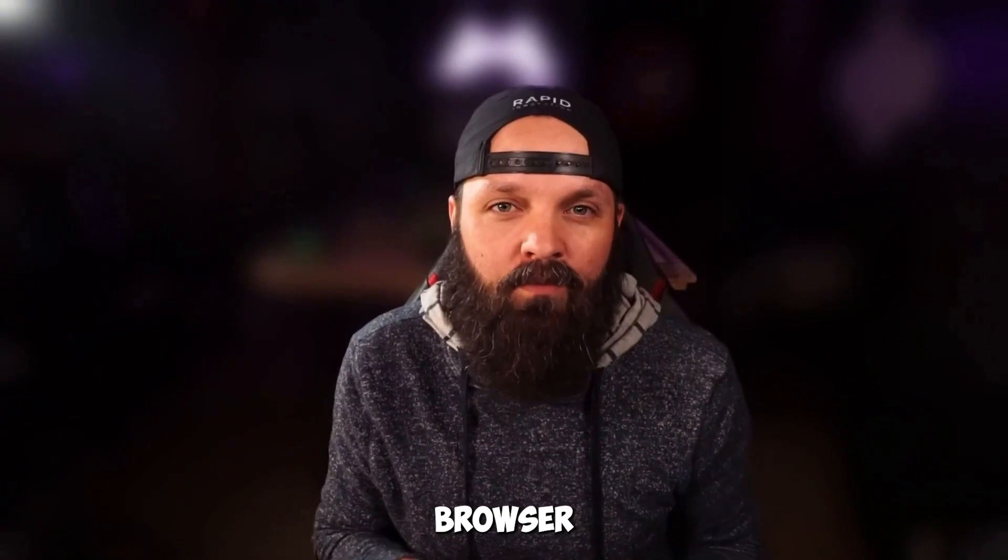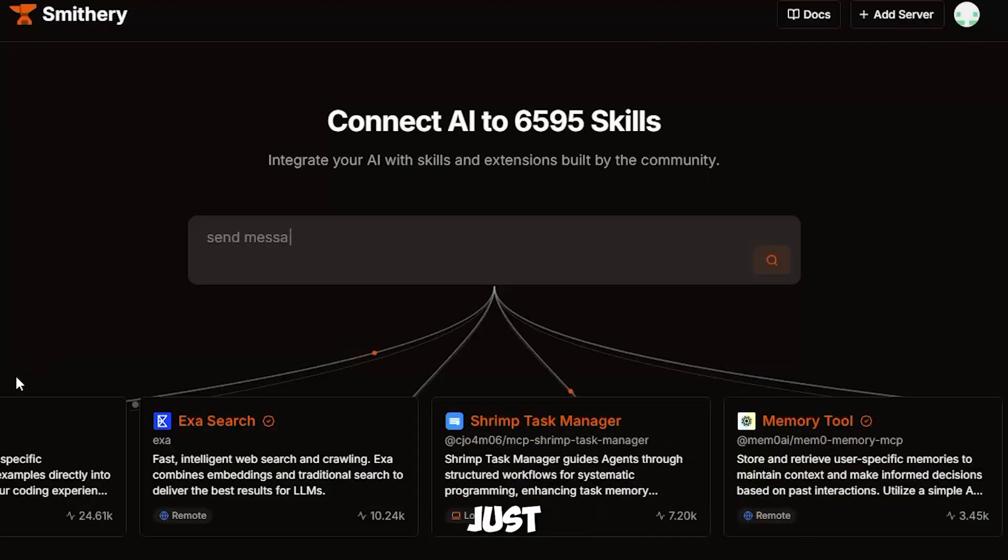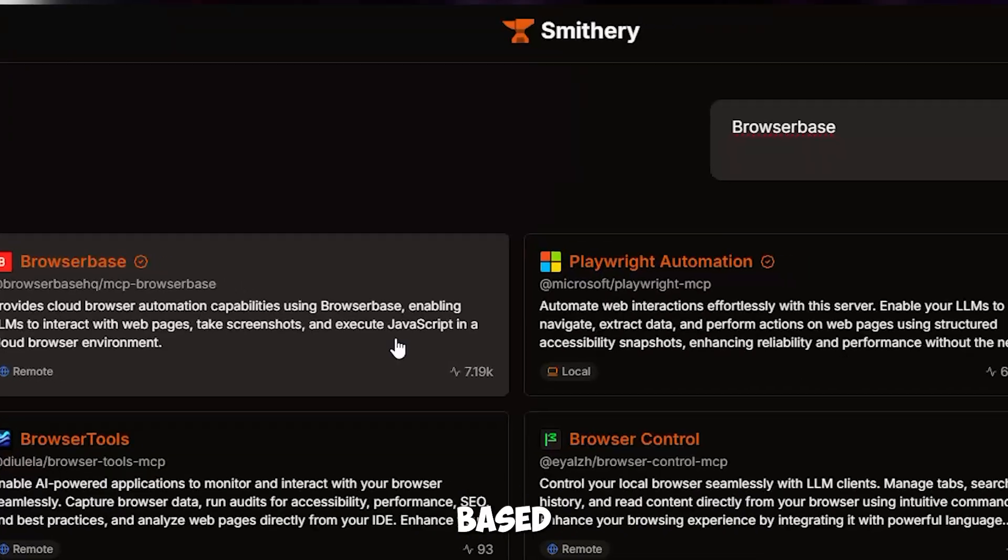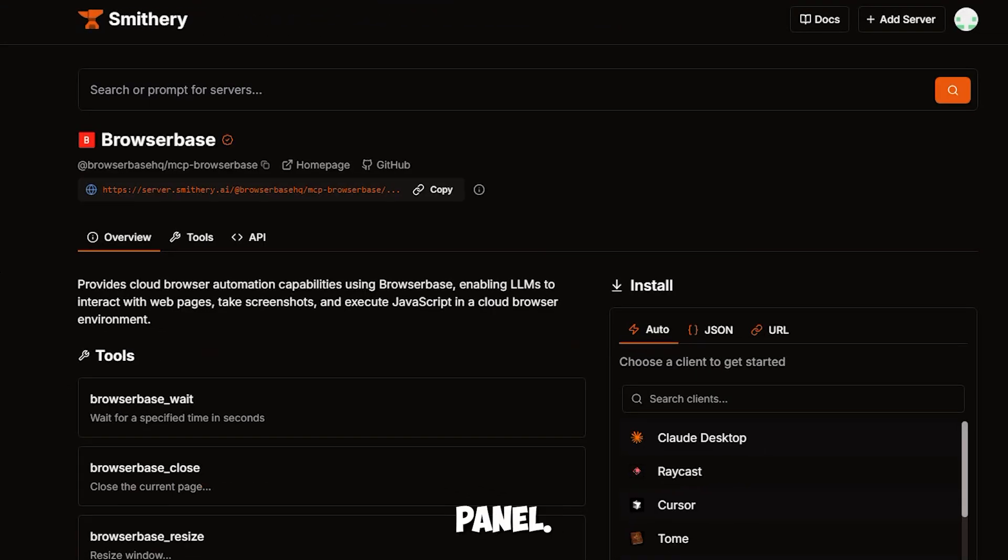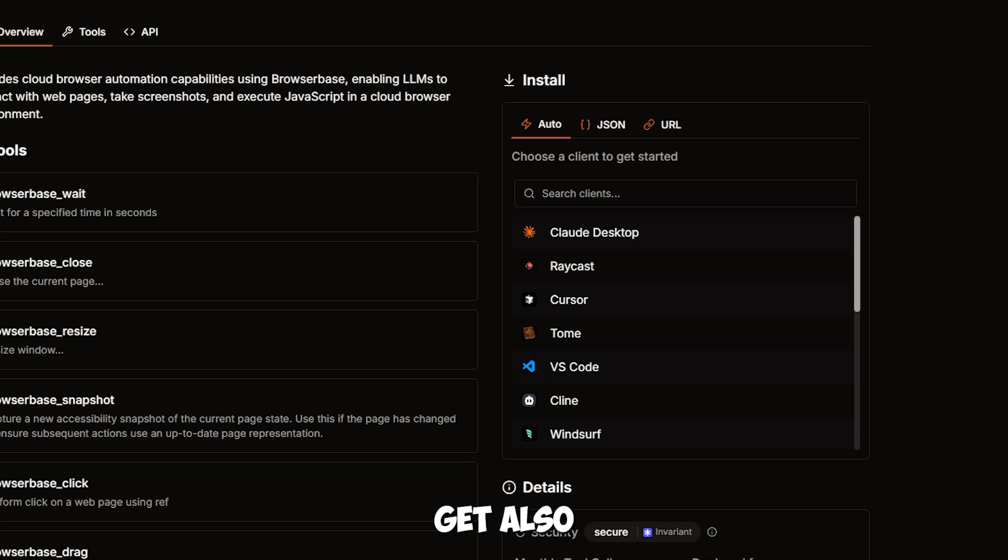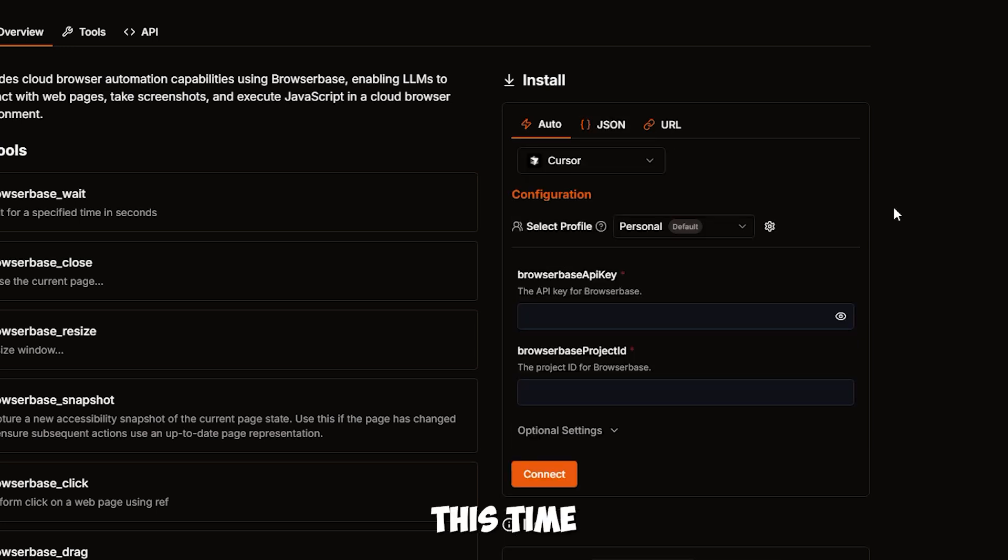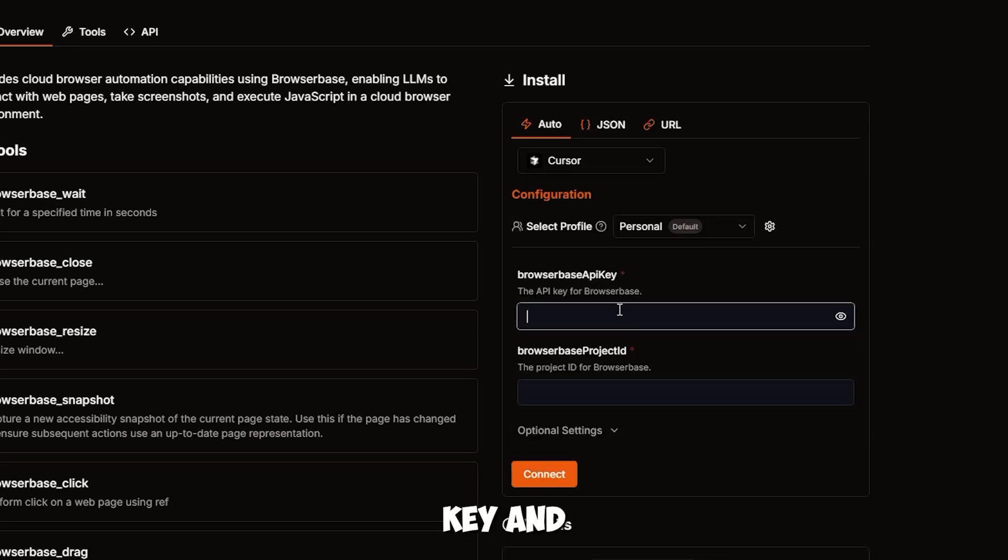Let's set up Browser Base in cursor. Back in Smithery, just search for Browser Base. Same deal, go to the install panel, hit auto, then cursor again.